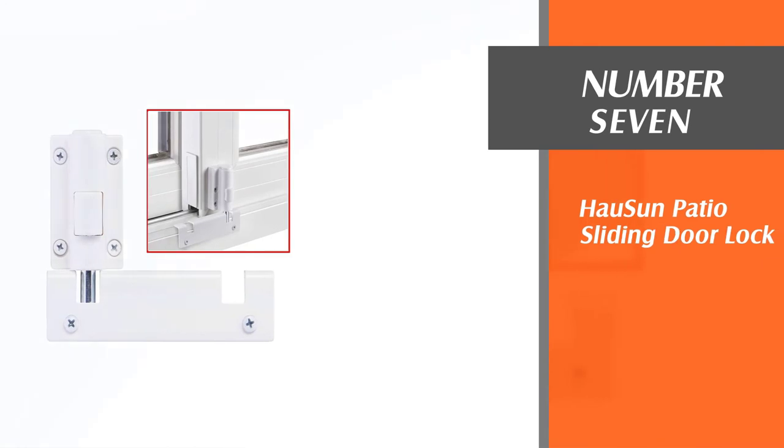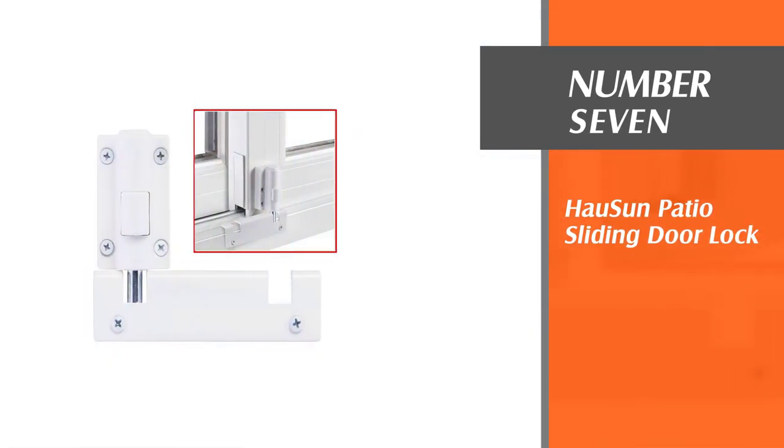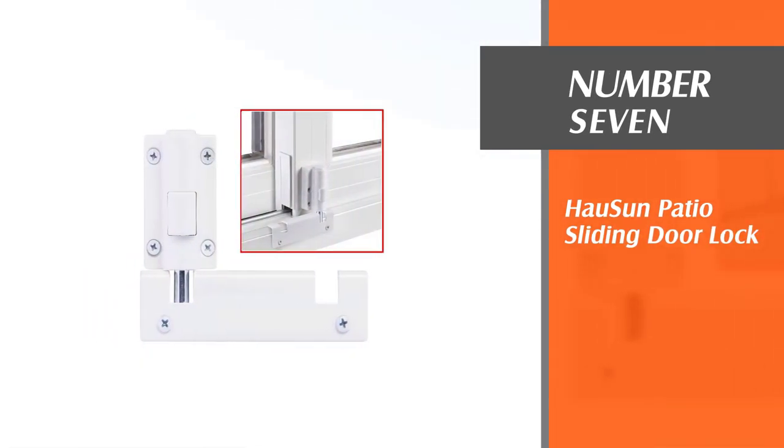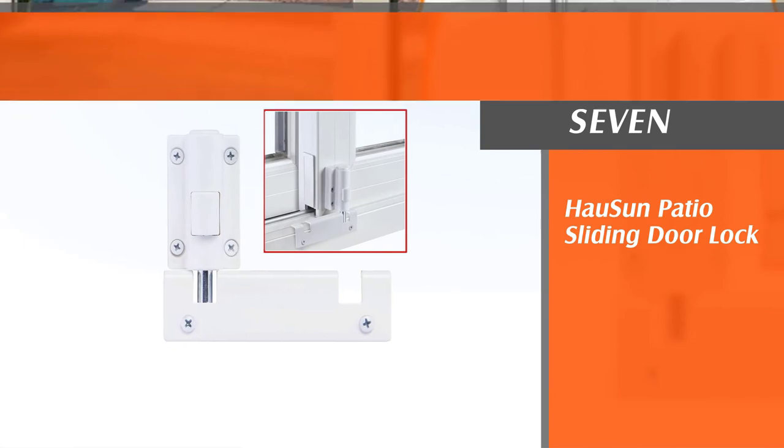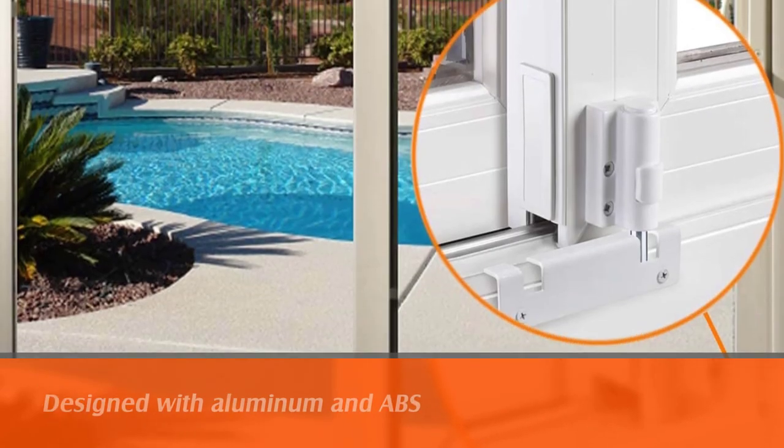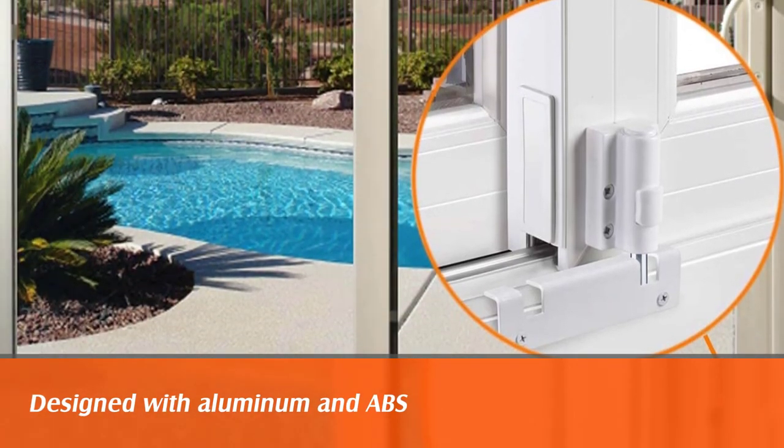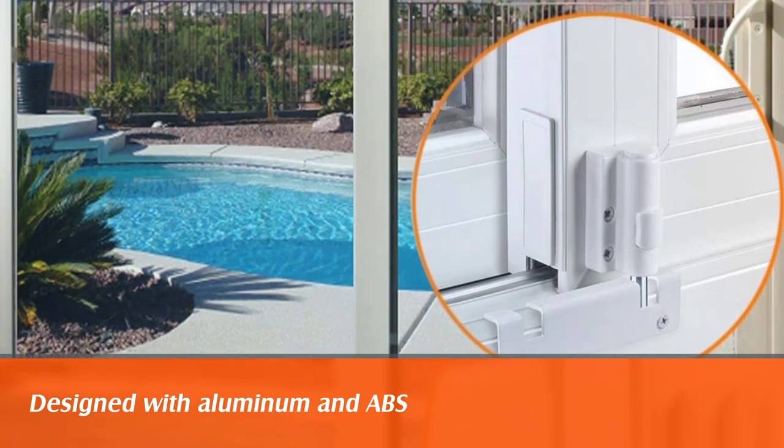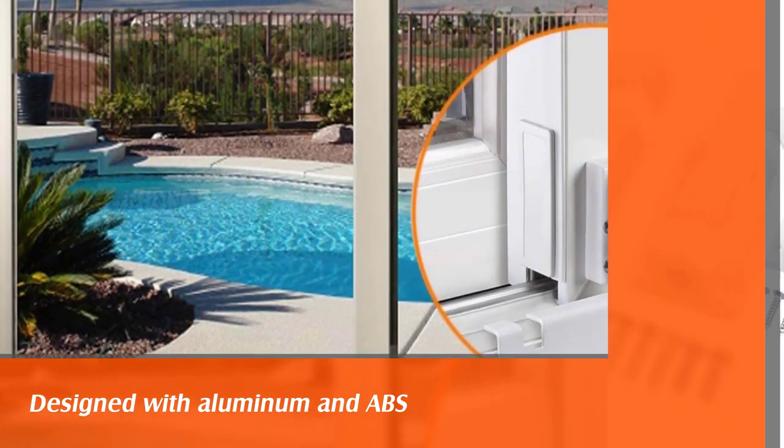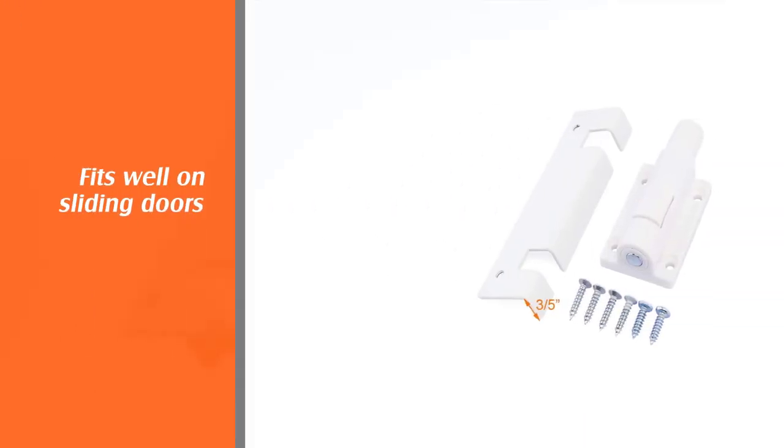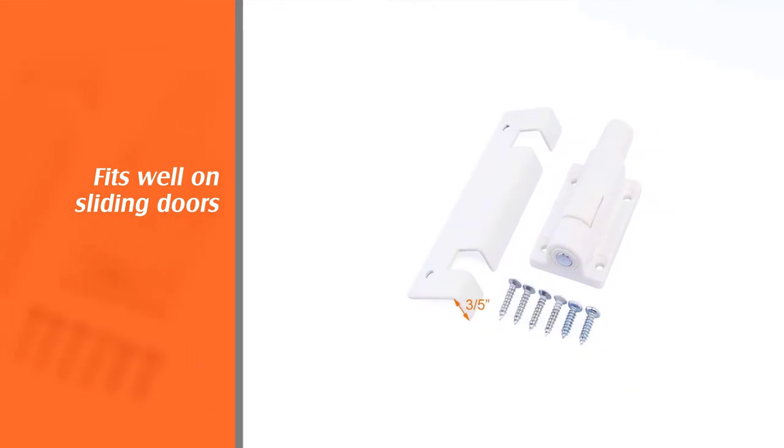Number seven: house on patio sliding door lock. The house on patio sliding door lock comes designed with aluminum and ABS plastic, but the striker plate is metal. It fits well on sliding doors but you can only install it inside the track.